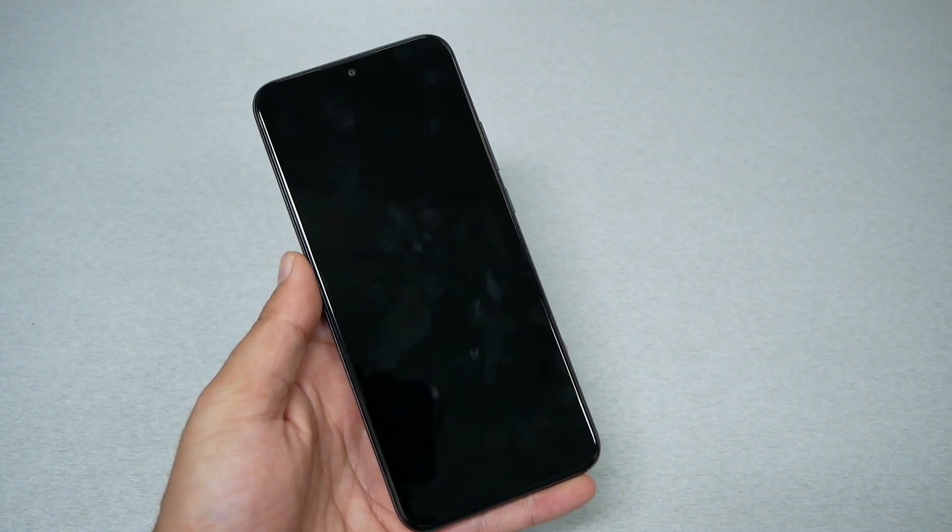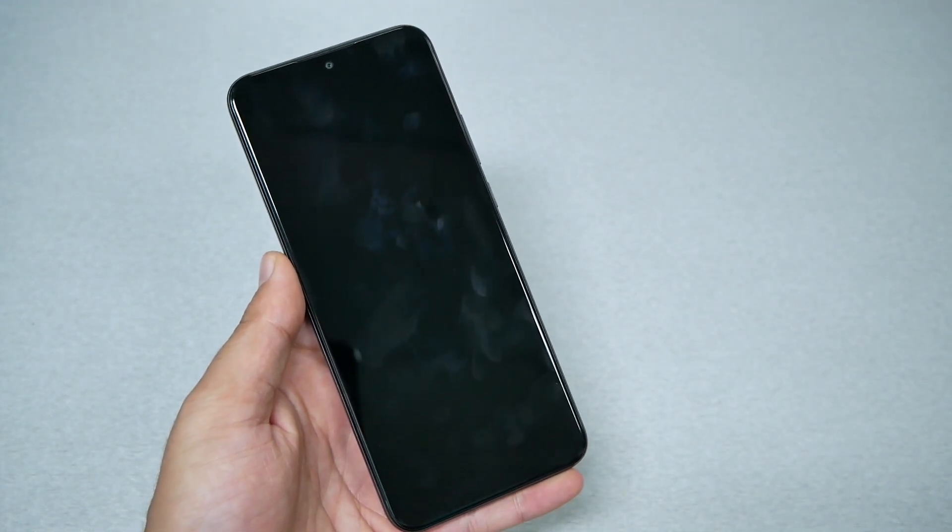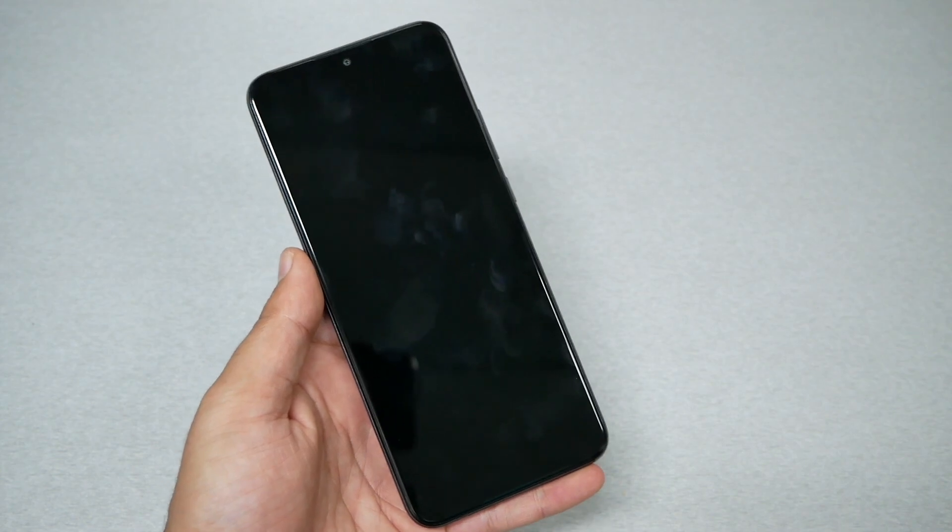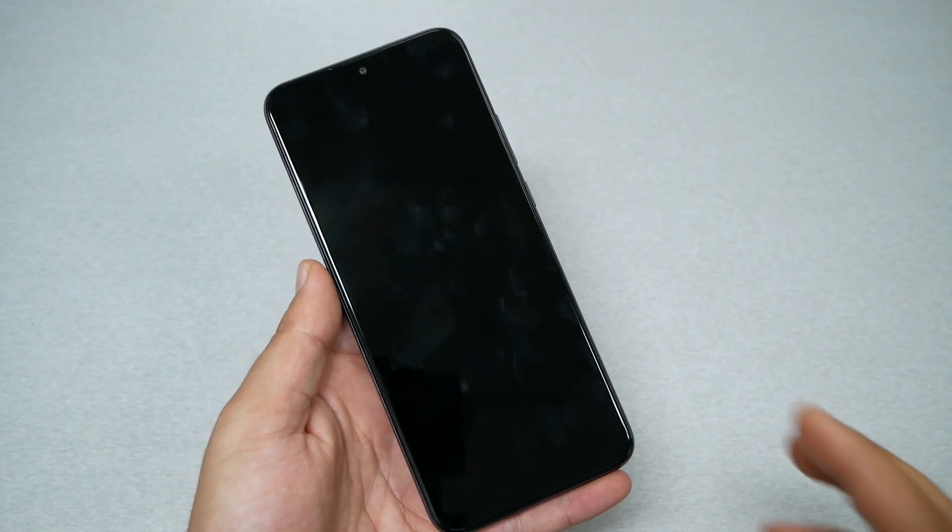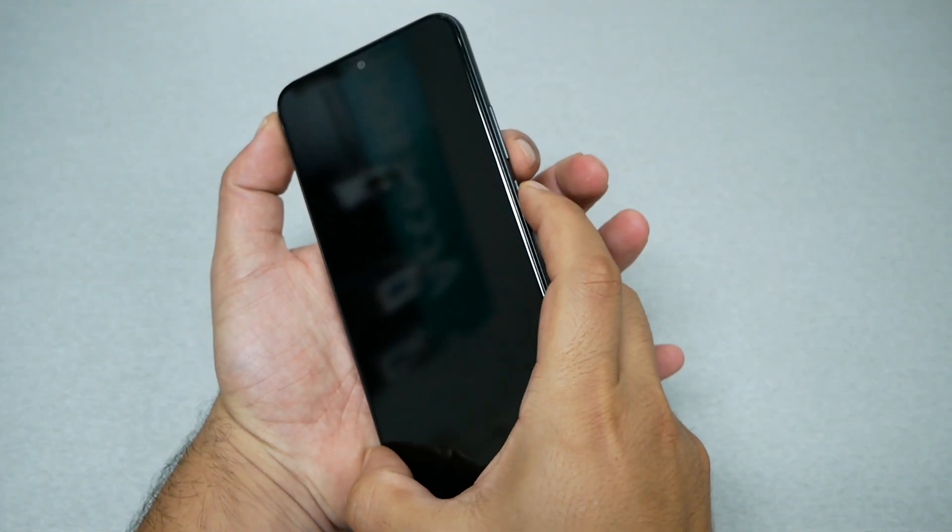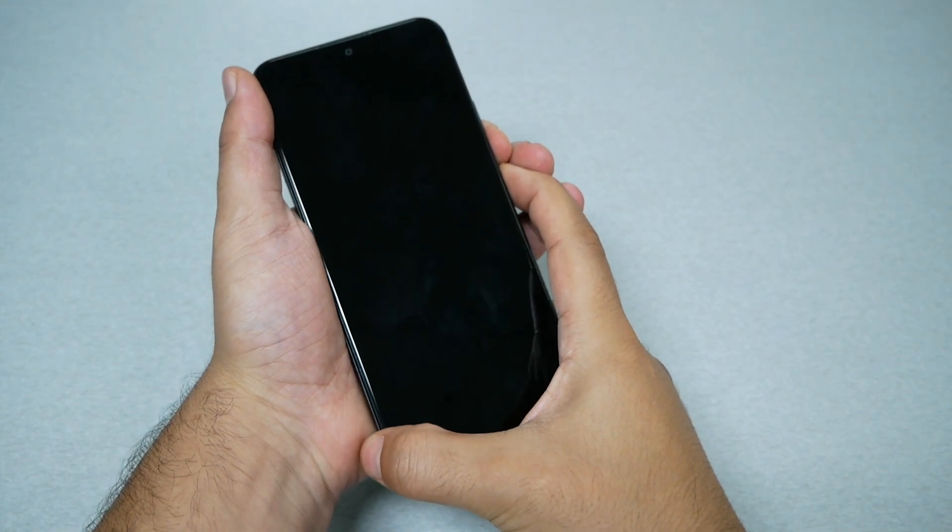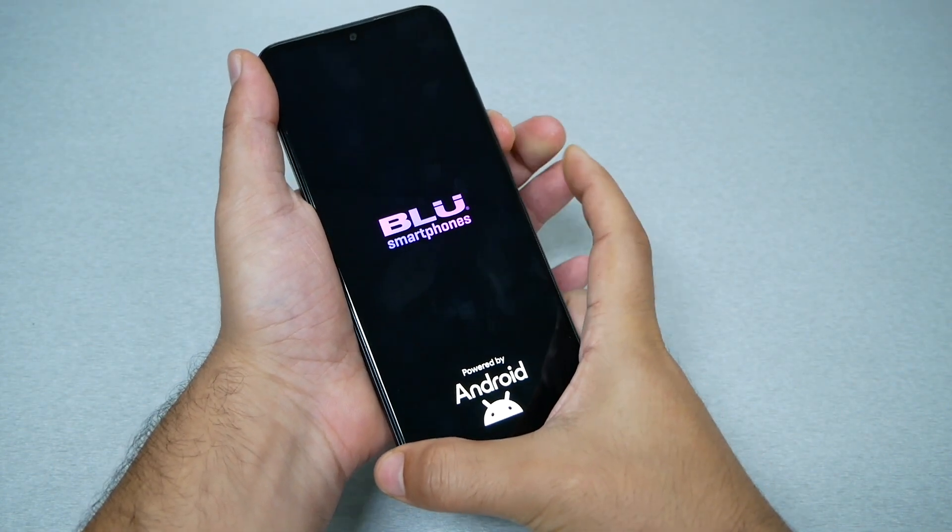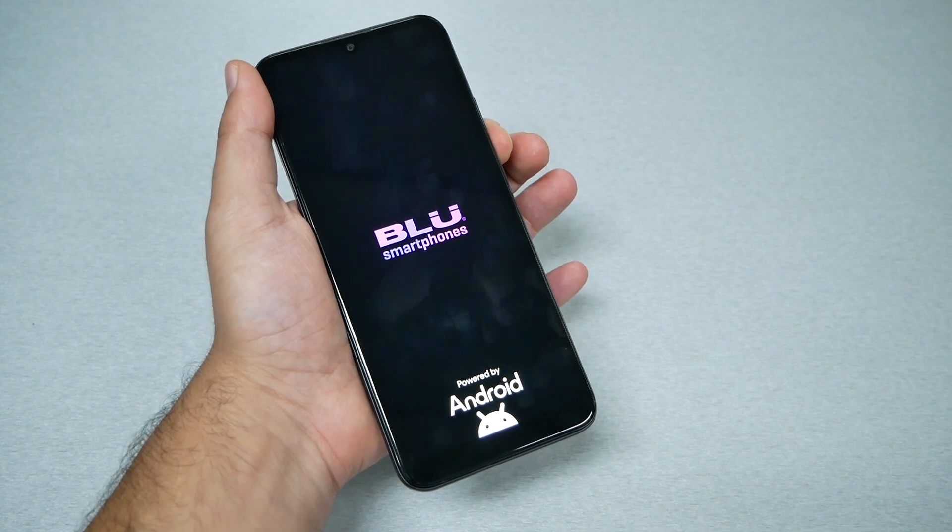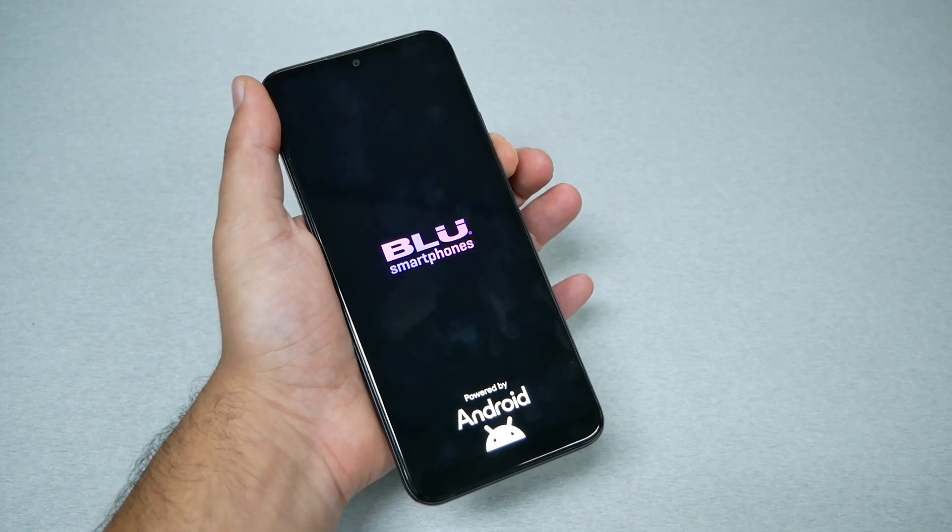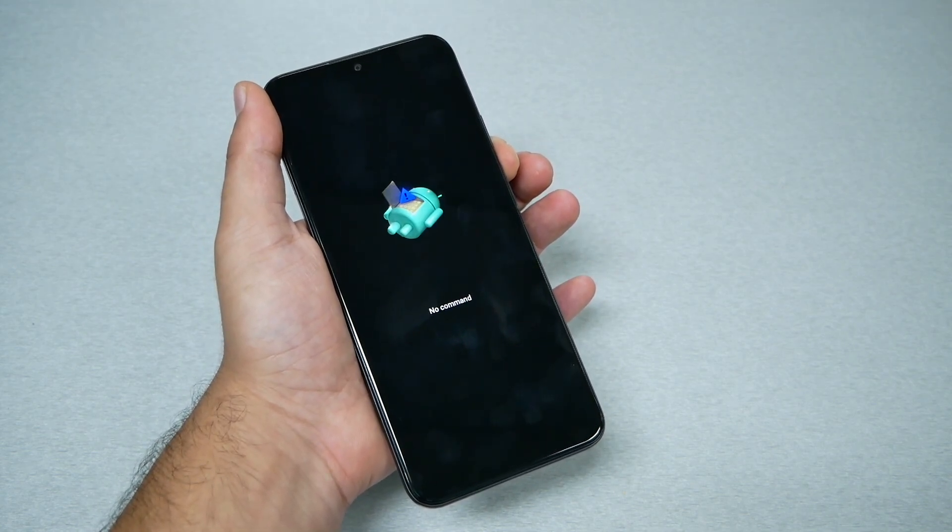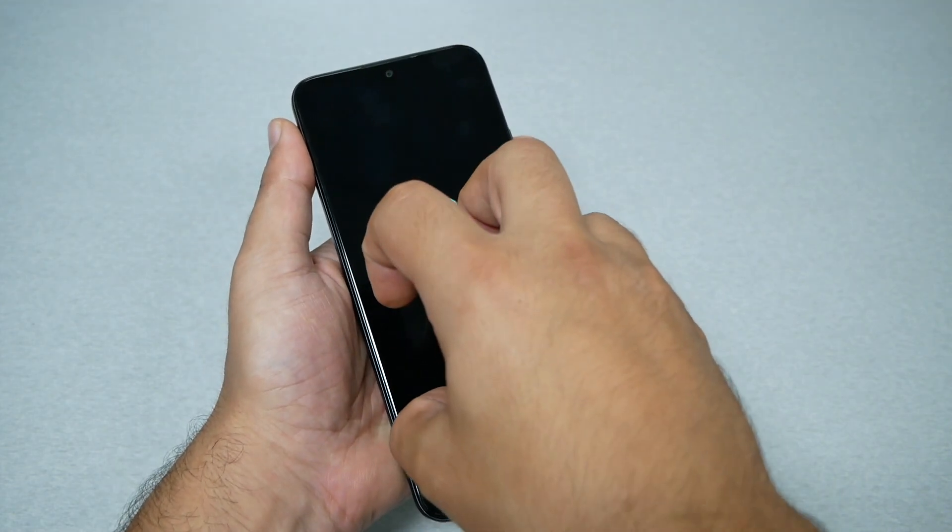Keep holding the volume down till the phone takes you to the recovery menu. Let's go ahead and do it together. We're going to use volume down and power key. Once I see the logo appears, I'm just removing from the power, holding on the volume down, and now the phone will take us directly to the no command screen.